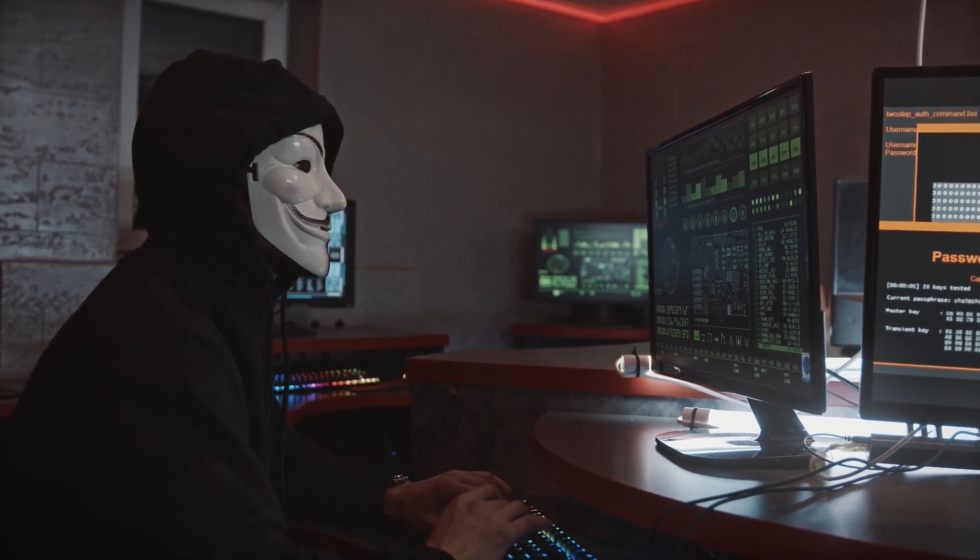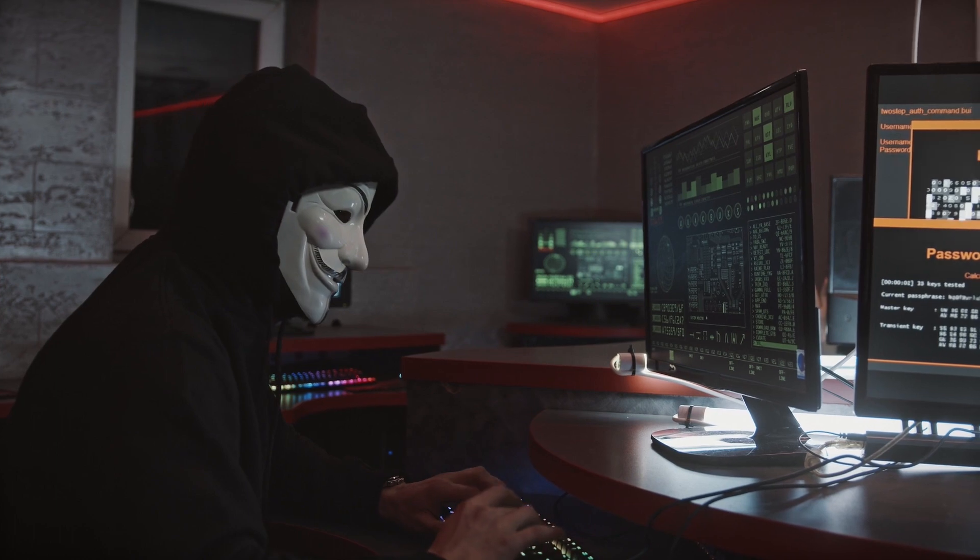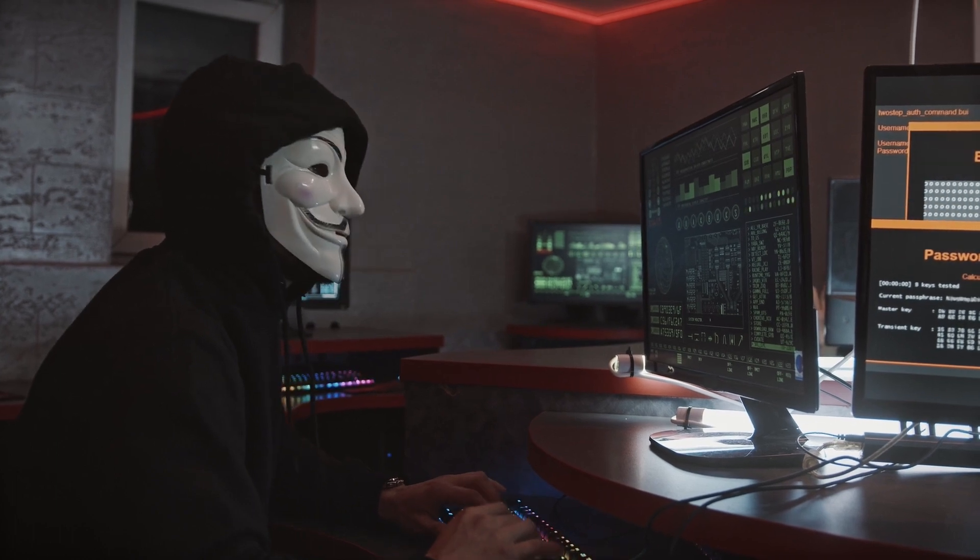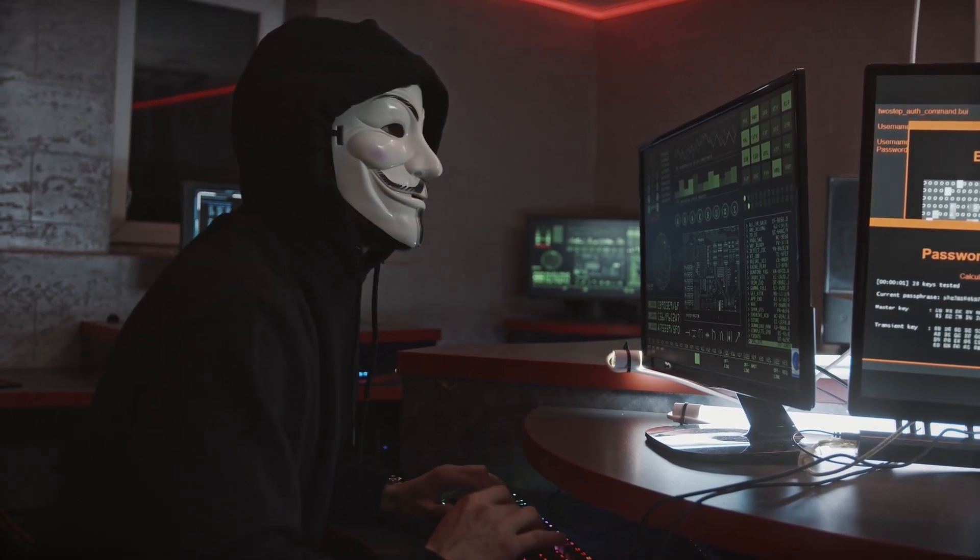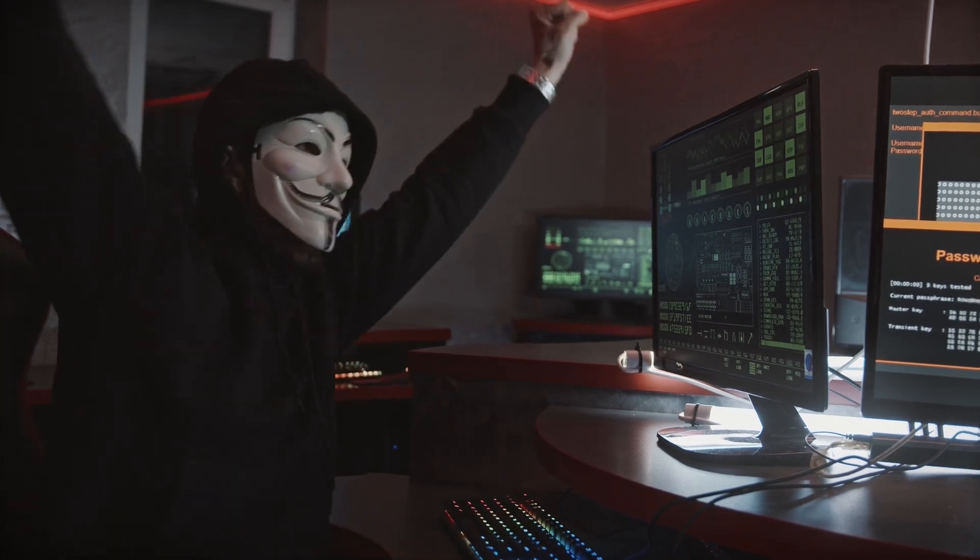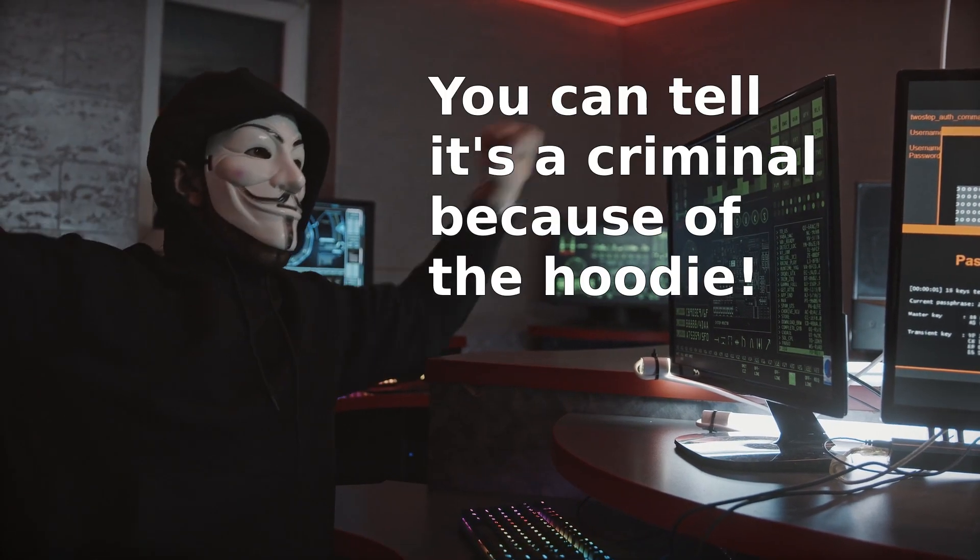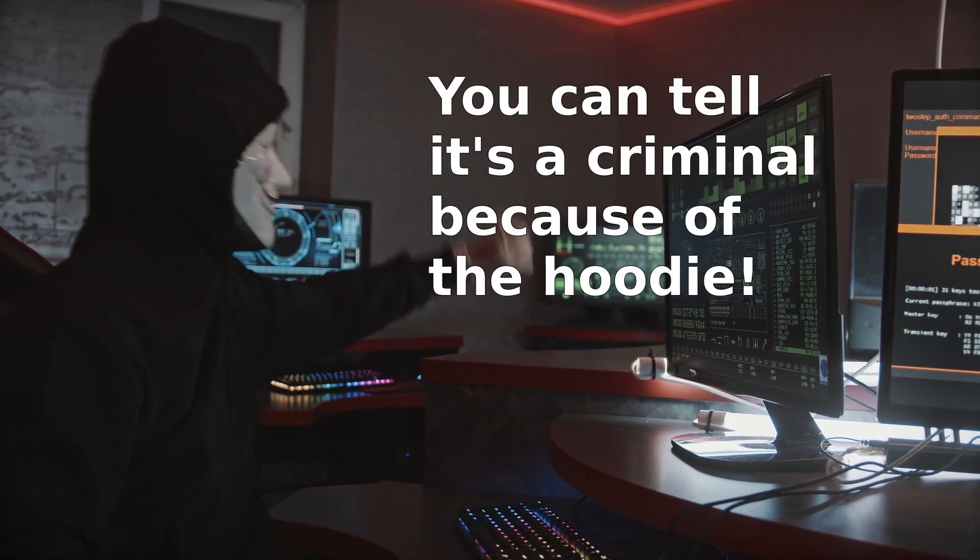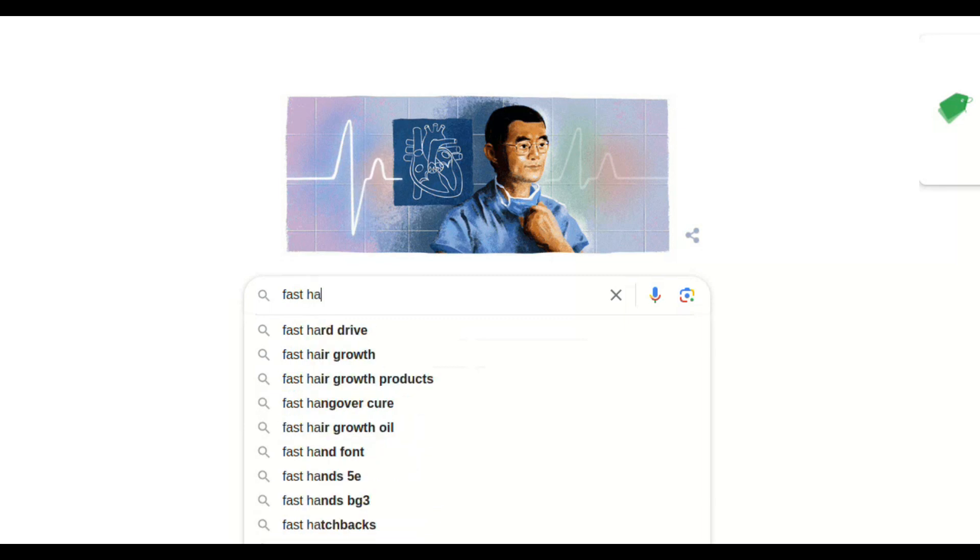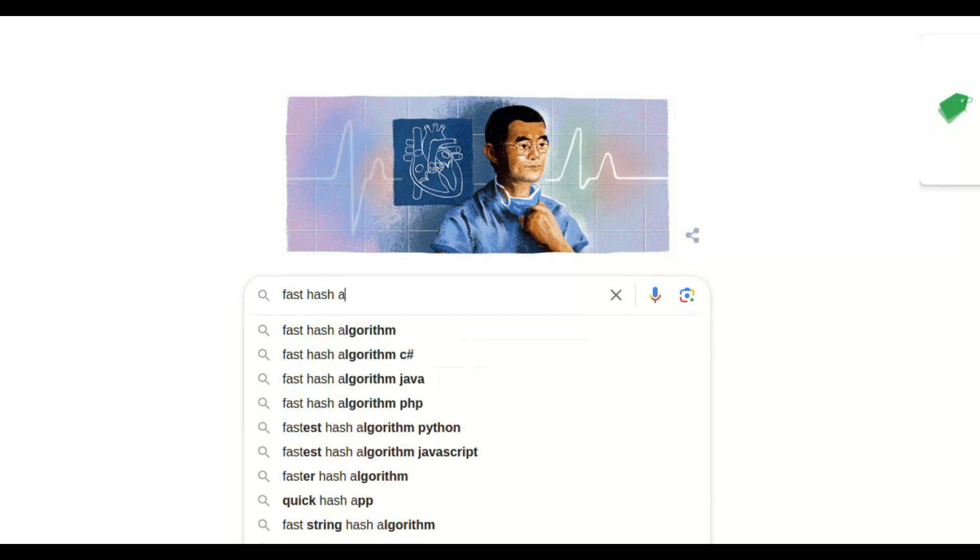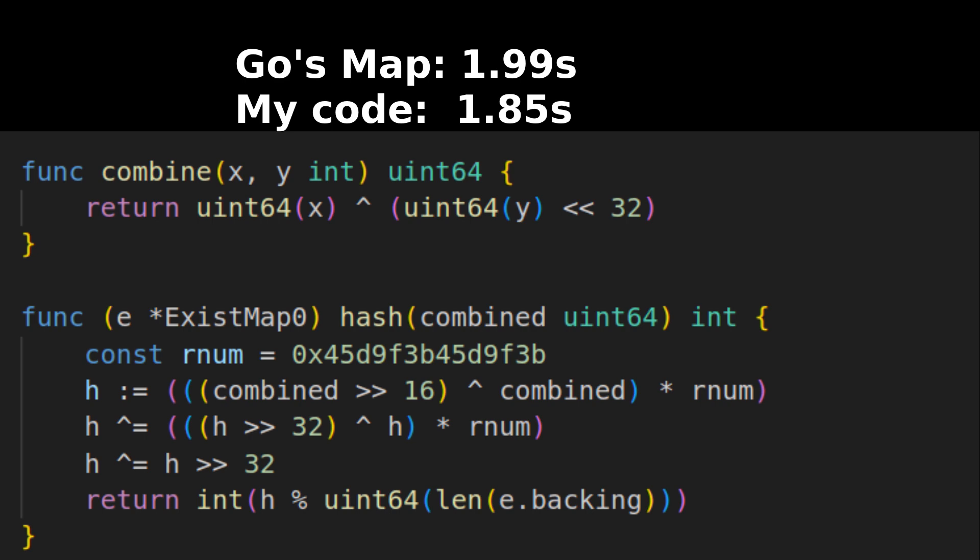But there was no vector for an attacker to inject data in my use case. So I was betting that if I threw out the unpredictability requirement, that I could find a hash algorithm that would end up being faster overall. And by find, I mean that I did a Google search and found someone smarter than me recommending this. And by golly, my code was about 15% faster than Go's built-in map.